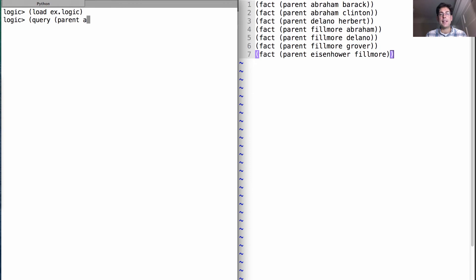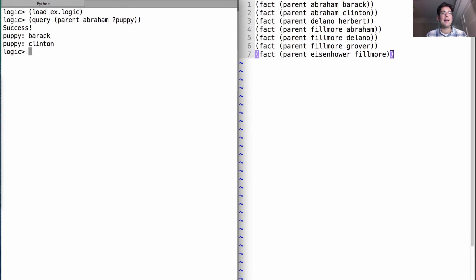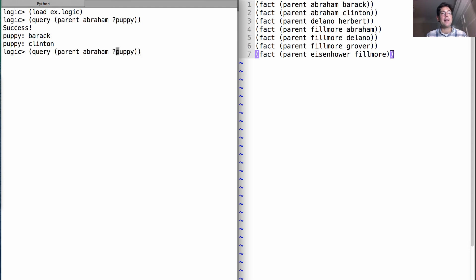What is it that's the case where we have a parent relationship between Abraham and some puppy? And it will tell us success, as long as that puppy is Barack or Clinton.